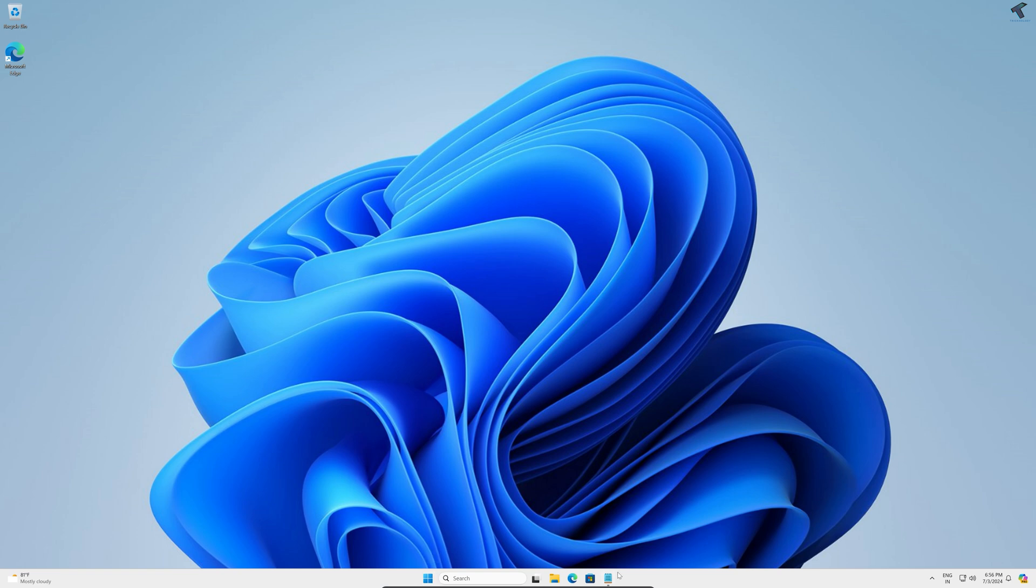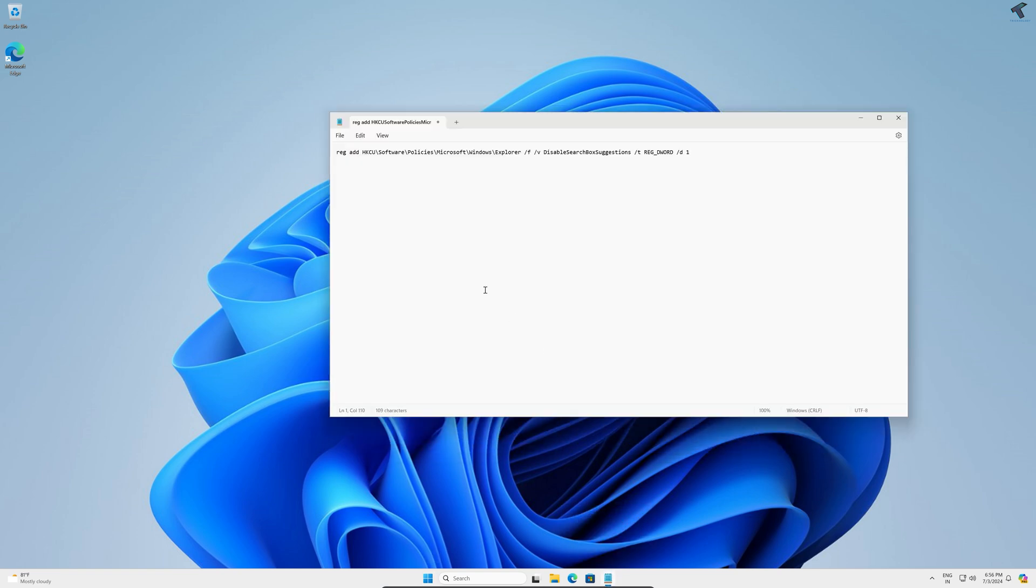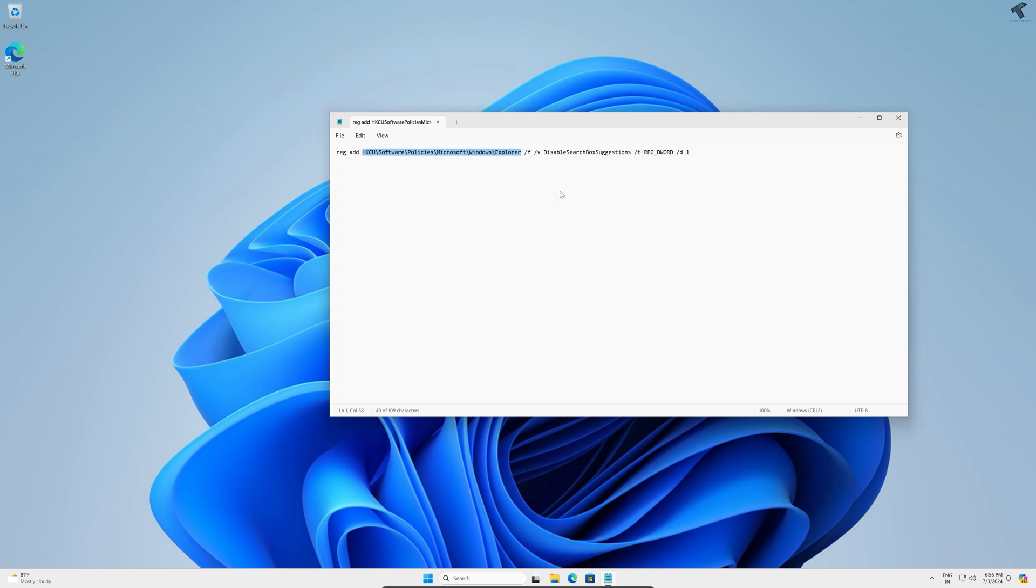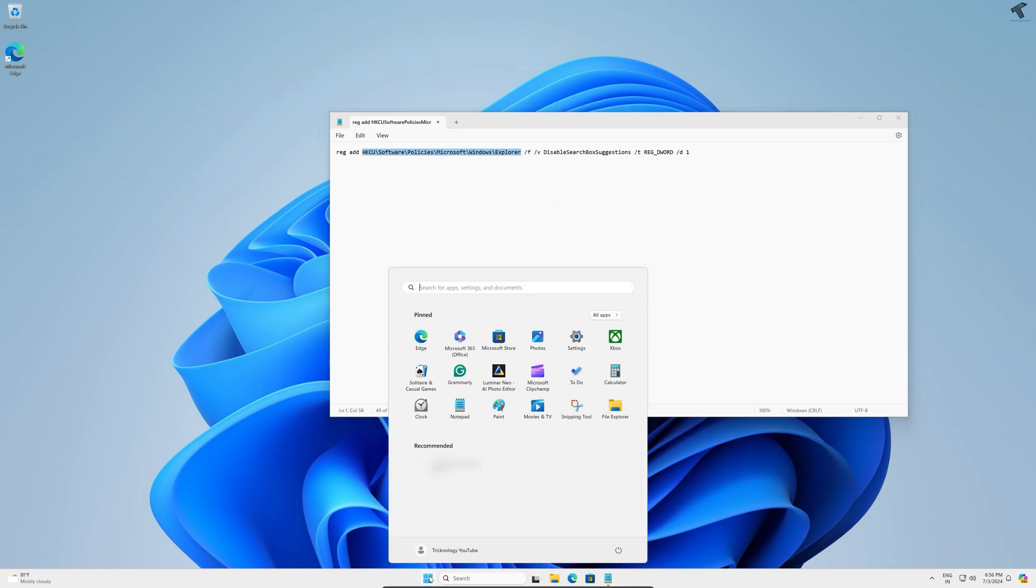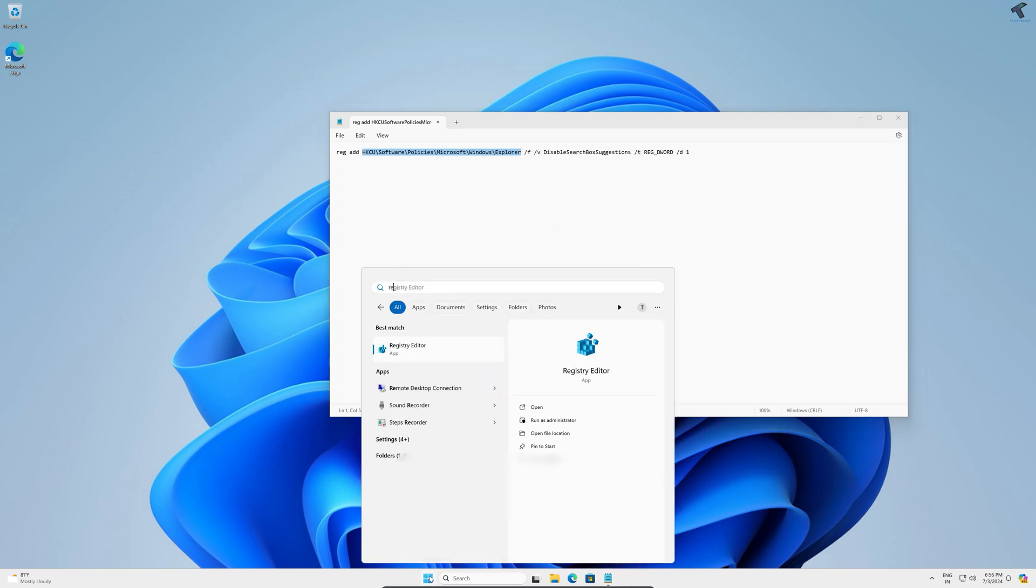Simply what you have to do is copy this folder location and go to your start or search window and type regedit. After that, press enter and click on yes.